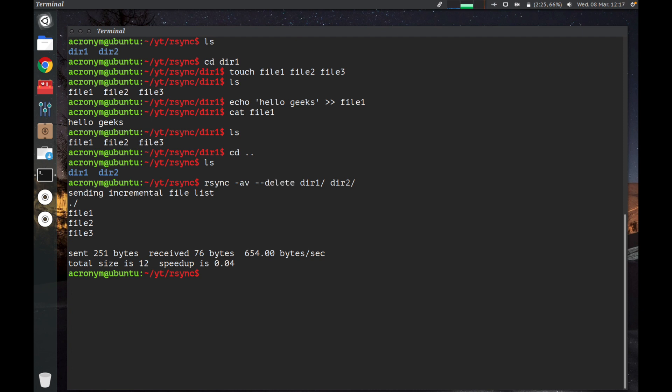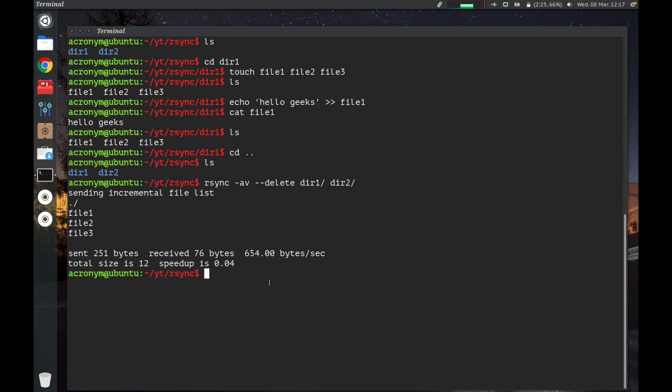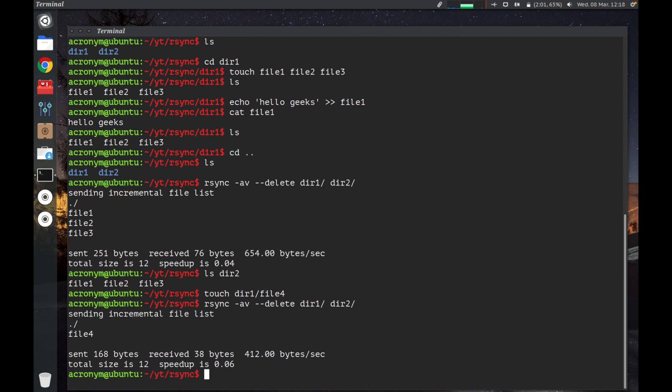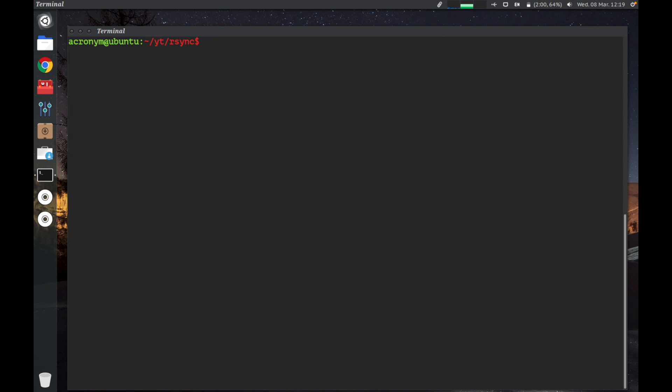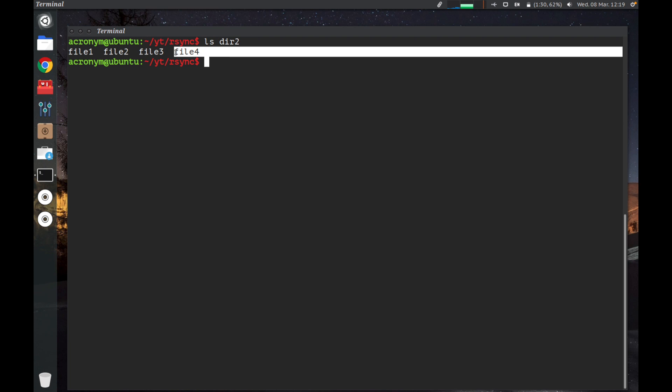Let's check directory dir2. There are three files: file1, file2, file3 on directory 2. Let's create a new file into directory 1, I call it file4. Let's run R-Sync command one more time. As you can see, only file4 was backed up into directory 2. Let's clear the terminal and check it out. As you can see, on directory 2 there is now file4.